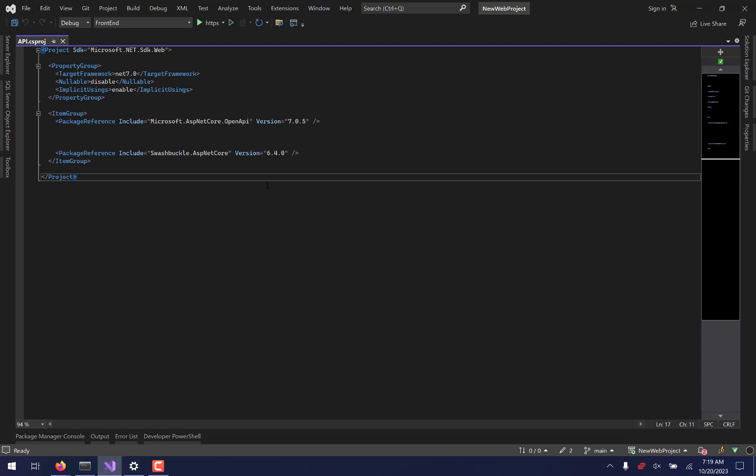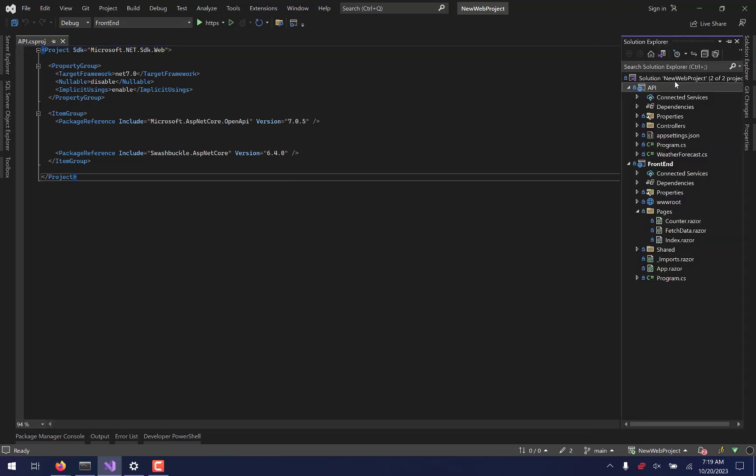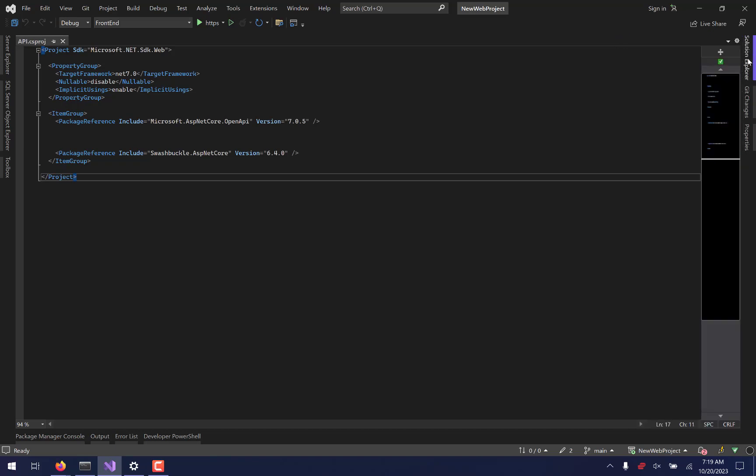So in the last video, the very first one, we actually set up our project here. We called it New Web Project, and we built an API and a front end using the .NET framework. And of course, the .NET framework is from Microsoft. It is based around C Sharp, and it is designed to help you build applications. Today, we're going to be looking at another framework. This is going to be a framework that's installed in the program. It's called Entity Framework.